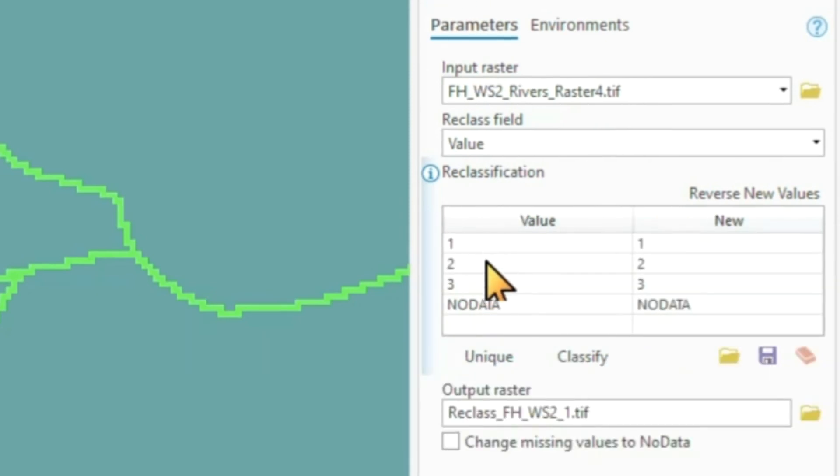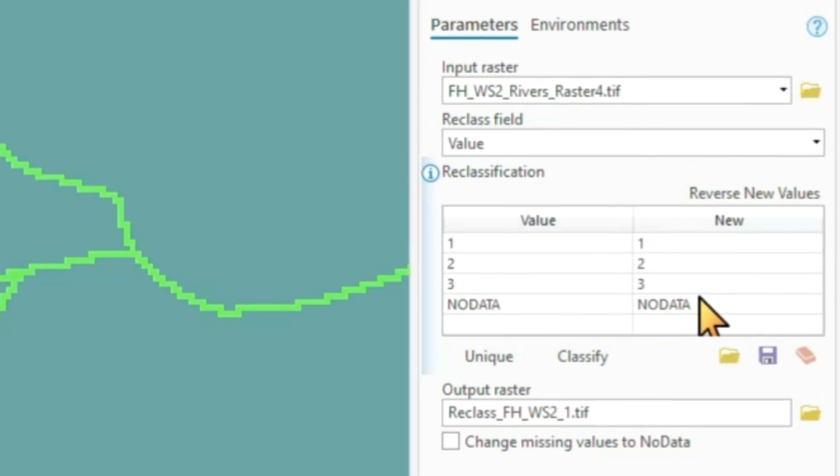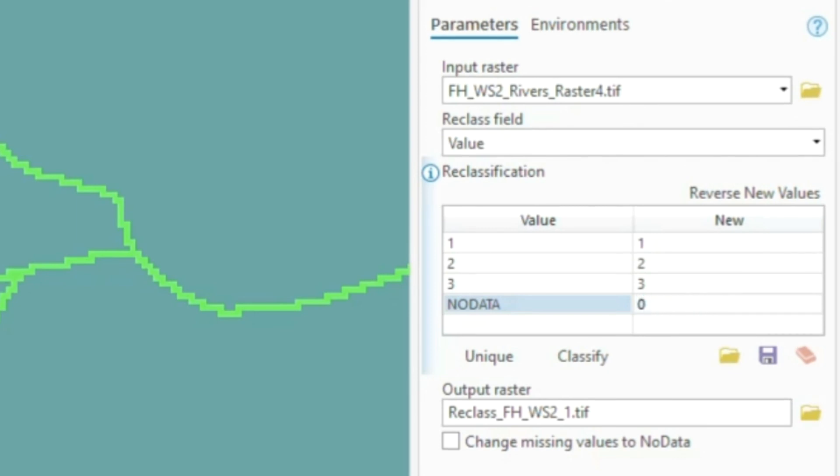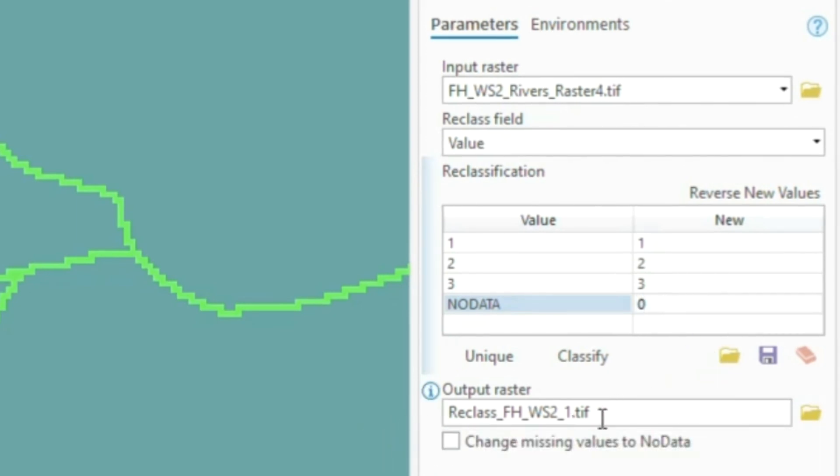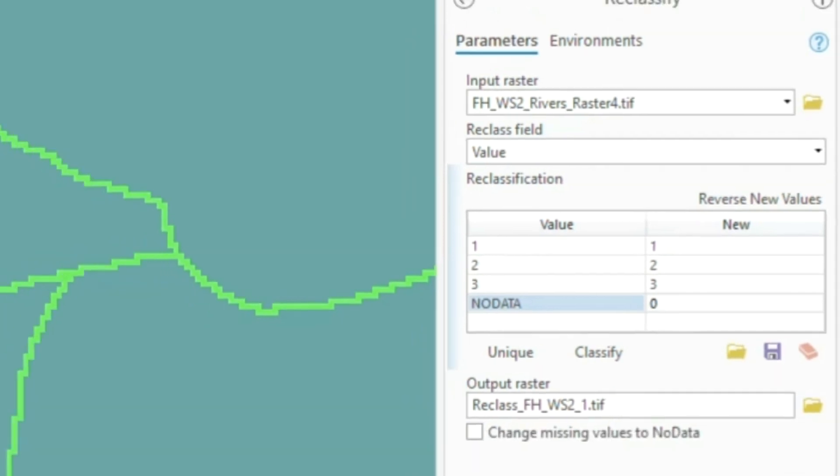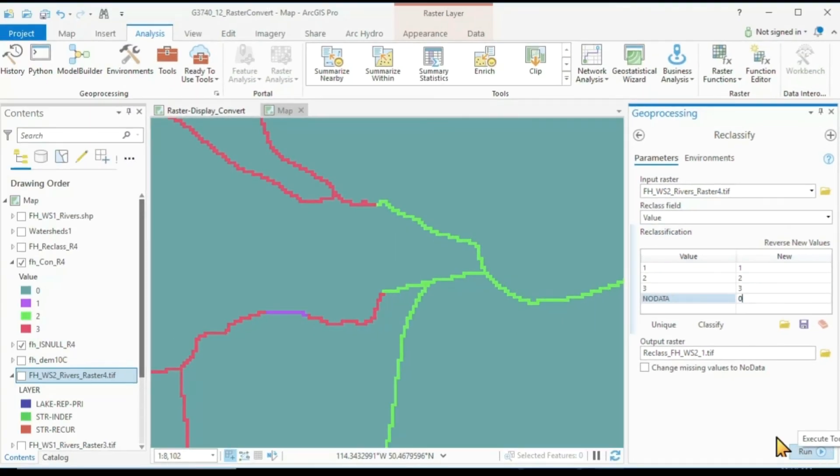Values one, two, and three and no data. And now all we need to do is change the value of no data to zero, give it an output file name and hit run. And here is the result of this reclass.